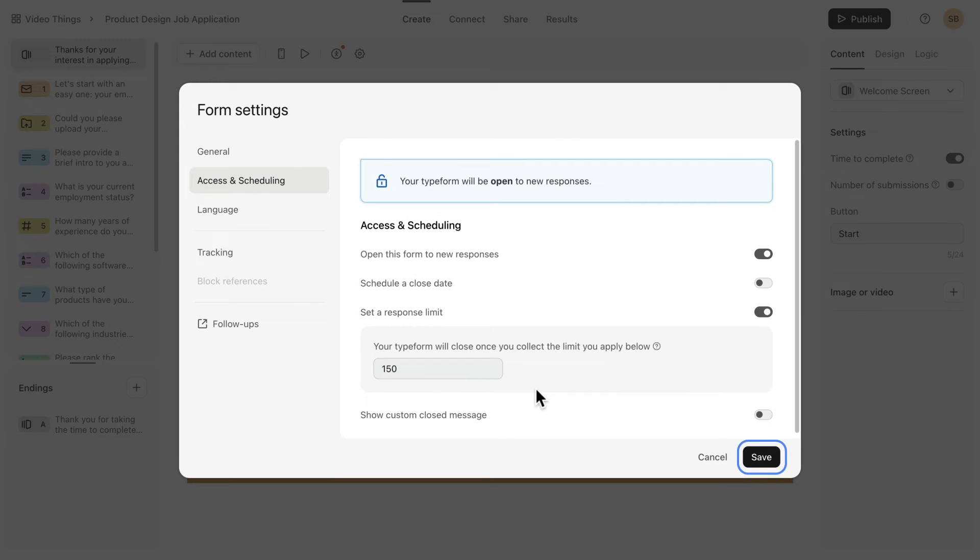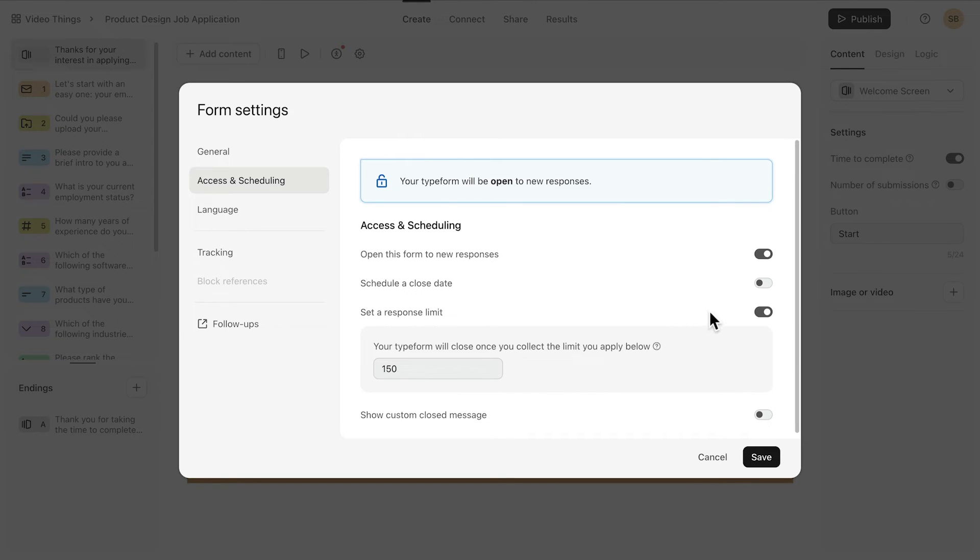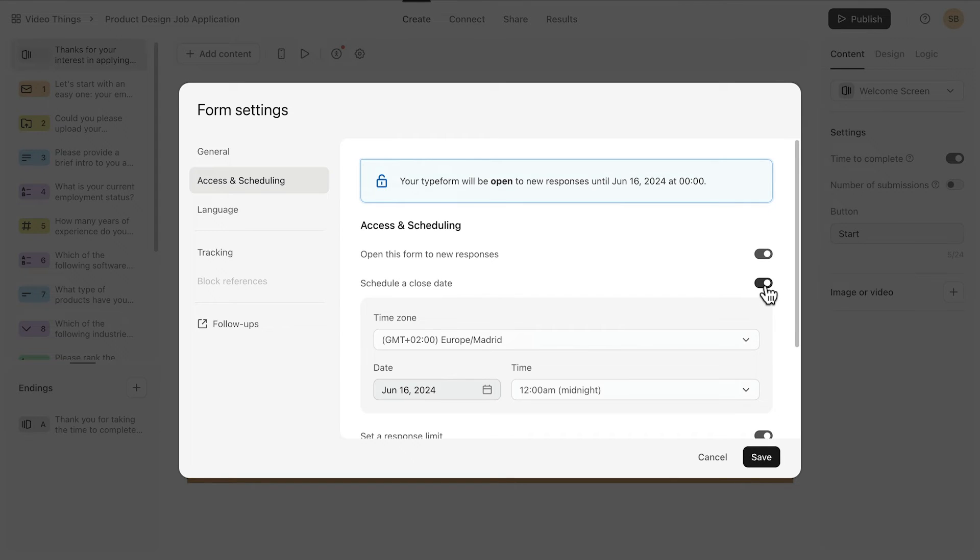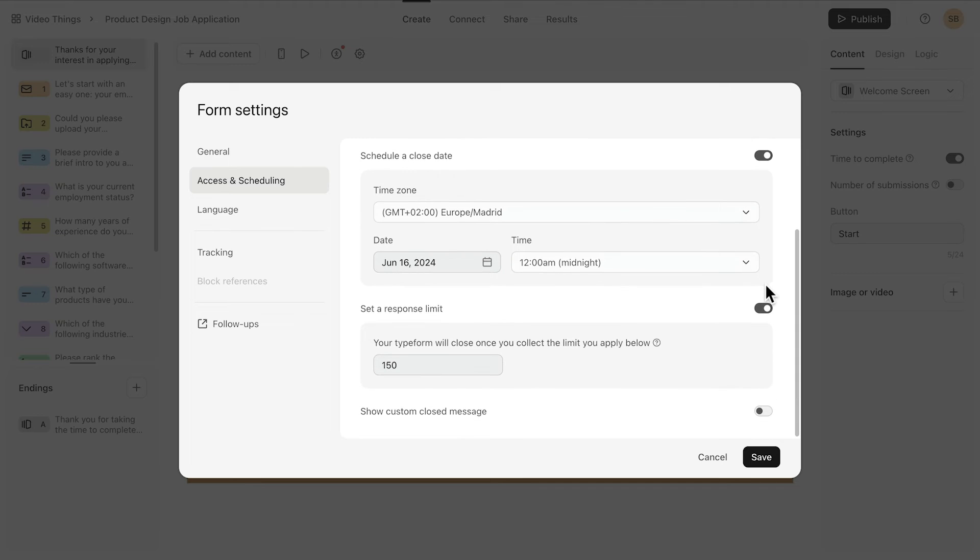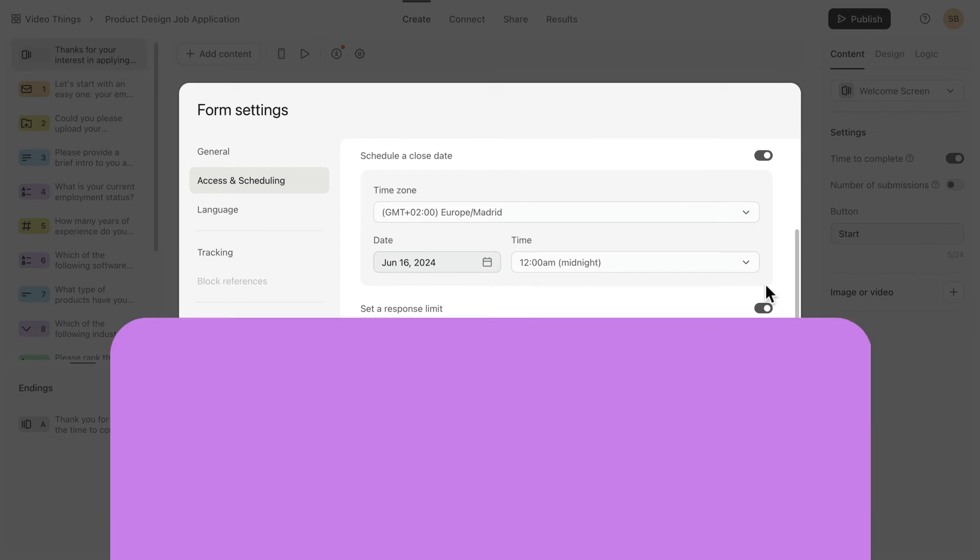So any responses that you've already collected won't count towards this response limit. If you choose to close your form by both a deadline and a response limit, your form will close whenever one of these two criteria is hit.